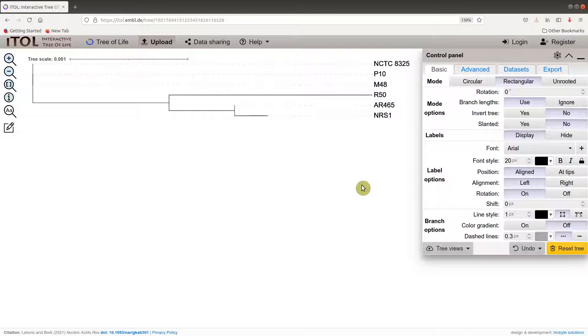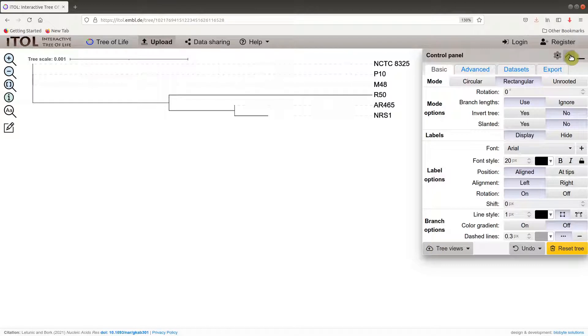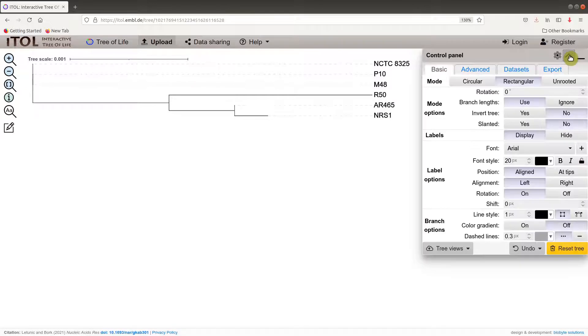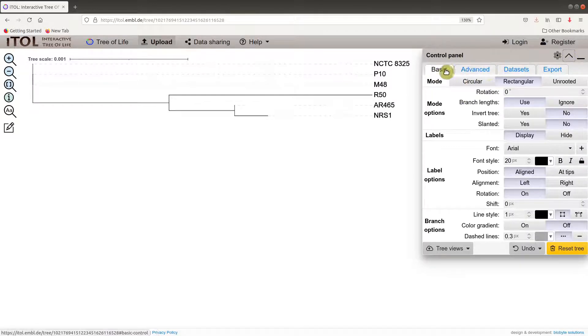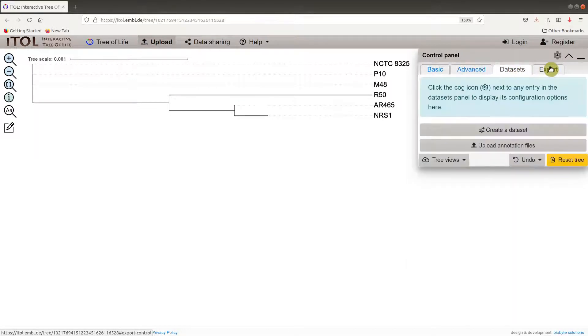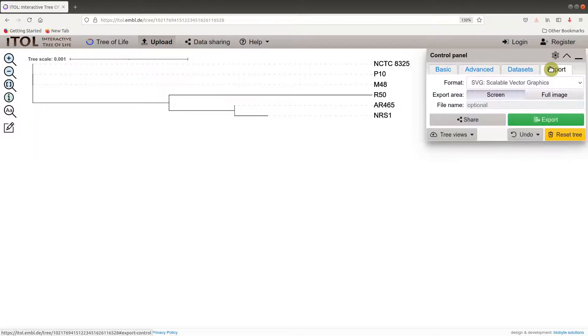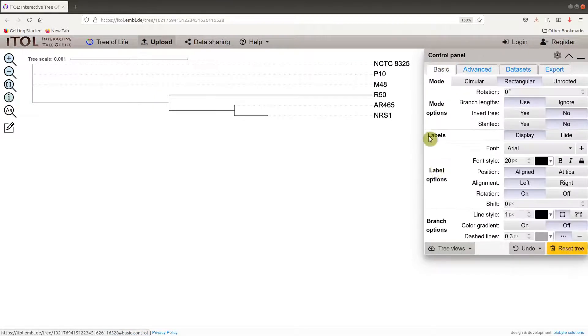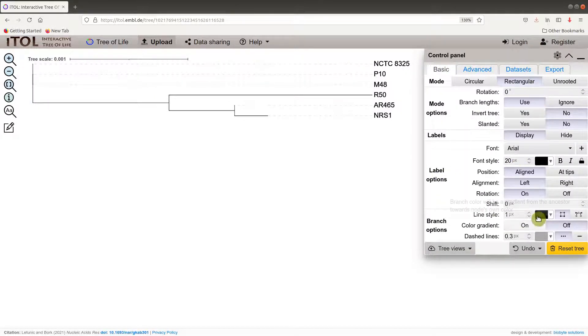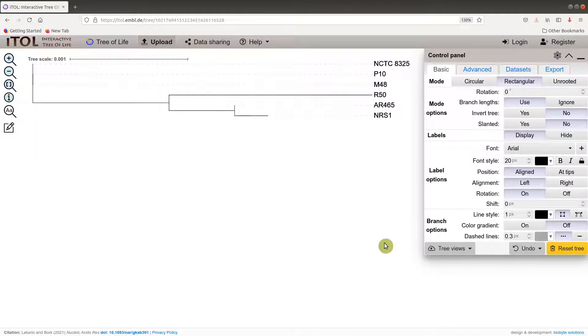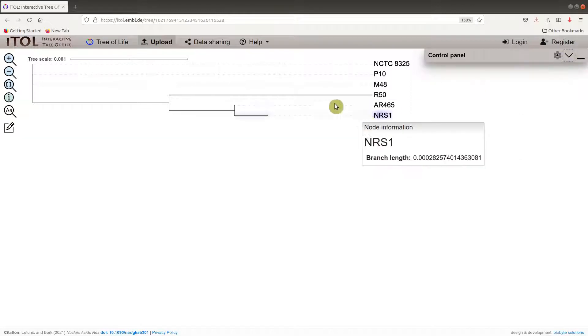On your right side is a control panel. You can hide it by clicking this, you can also make it visible. We have modes here: basic, advanced, and we also have some other functions here that you can use. We have a number of functionalities here that enable you to manipulate your tree.